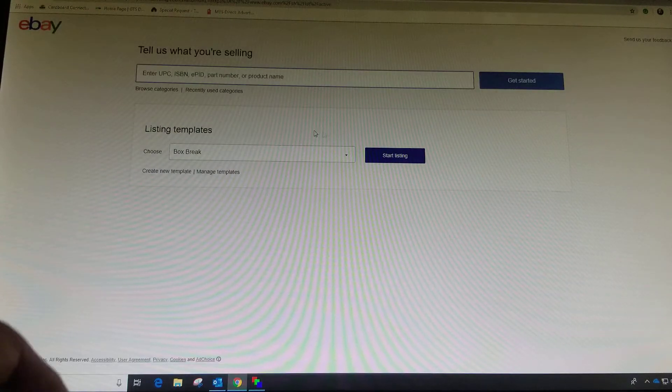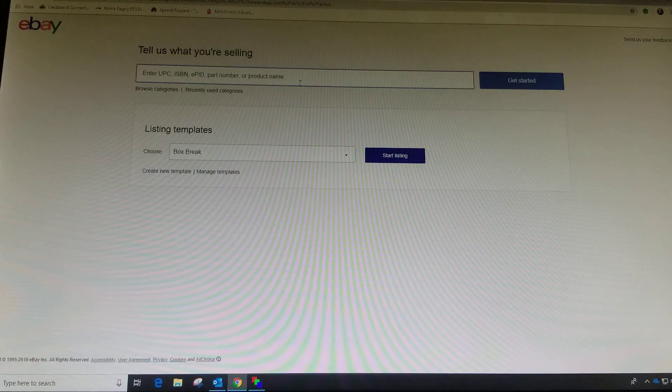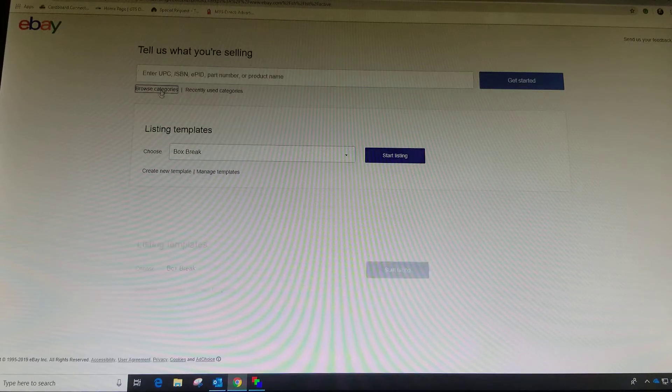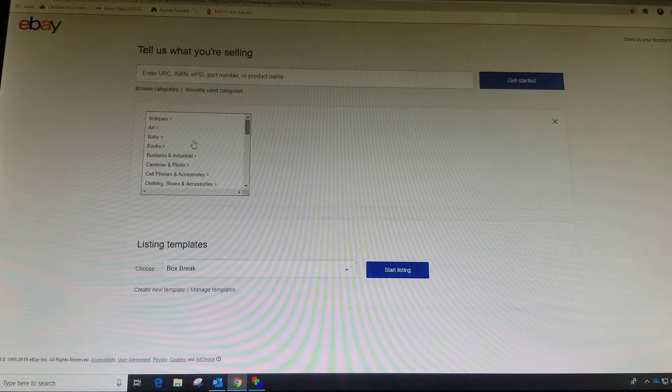I've got templates already, but let's just start a new one. Then we're going to browse categories.